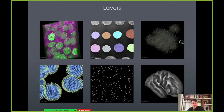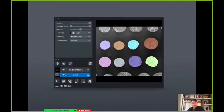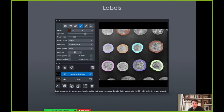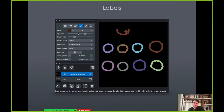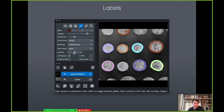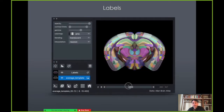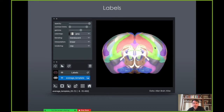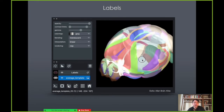Looking at the labels layer type, it's possible to paint, fill, and view the boundaries of labels. This is very useful for segmentation — you may have a cell segmentation or another type of segmentation mask that you want to represent and edit. You can also have an anatomical map, like one from the Allen Brain Atlas where individual regions have labels, and view it in 2D and 3D as well.